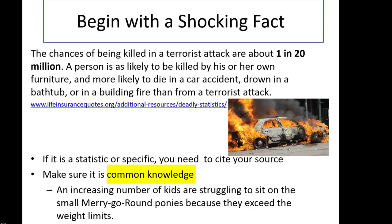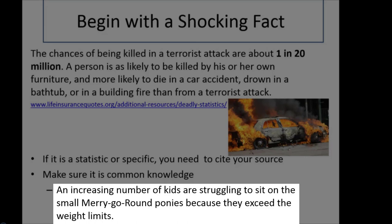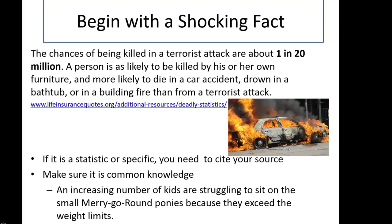You do not need to cite if the shocking fact is more common knowledge. Here's an example: 'An increasing number of kids are struggling to sit on the small merry-go-round ponies because they exceed the weight limits.' In this case, there are no specific numbers, specific dates, or facts — it's a generalization. Common knowledge does not need to be cited.